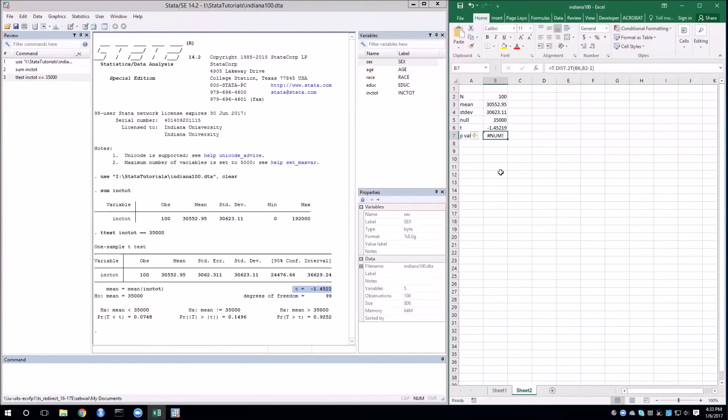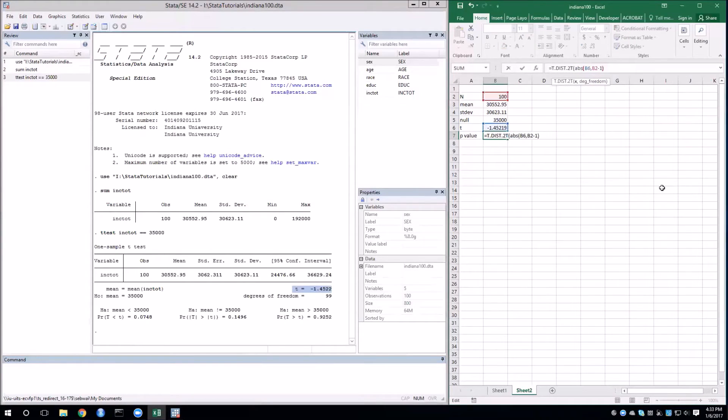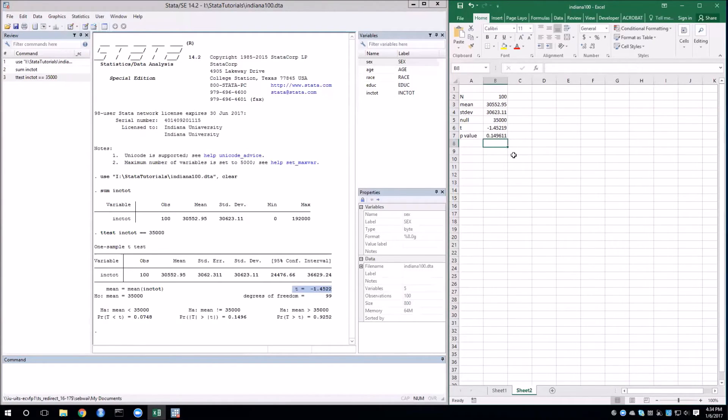Now, notice that this threw an error and the reason for that is that we need to have a positive number for the t. So we'll just use the absolute value. The actual sign of the t distribution does not matter for the two-tailed test. As you can see, we get the same answer.